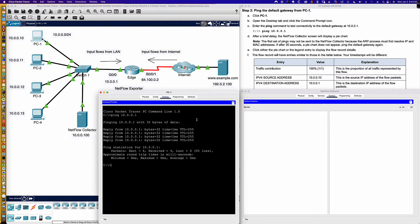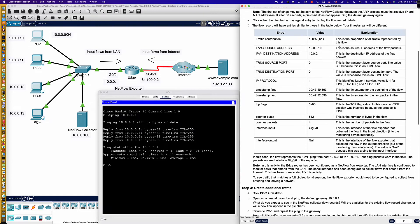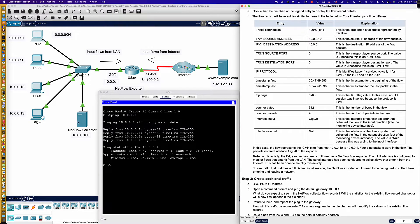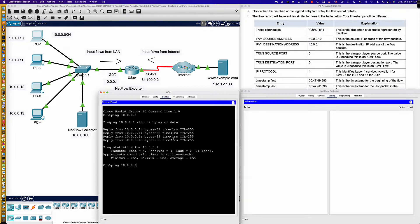There go the four ping packets — you can see all of those packets were successful. After a brief delay, the NetFlow collector screen will display a pie chart. The first set of pings may not be sent to the collector because the ARP process has to resolve the IP and MAC addresses. If after 30 seconds the pie chart doesn't appear, we'll ping the default gateway again. We're not seeing any activity here yet.